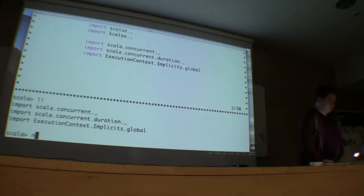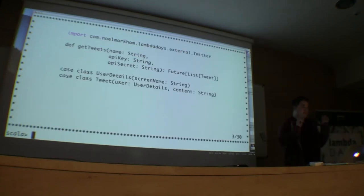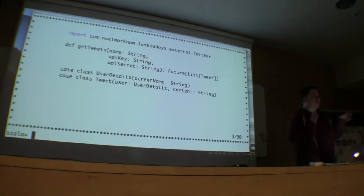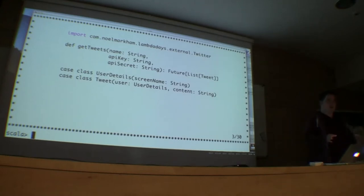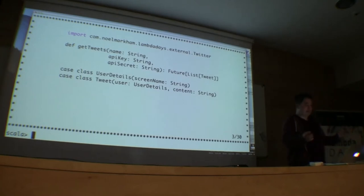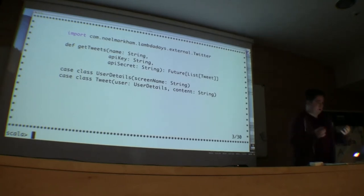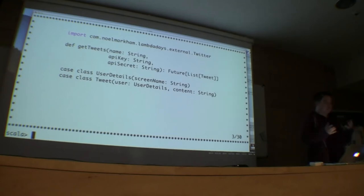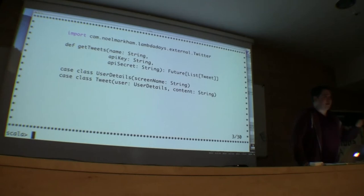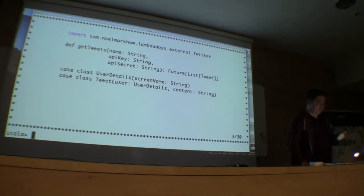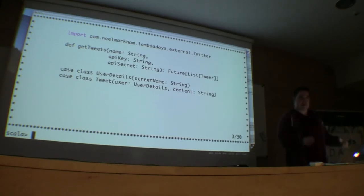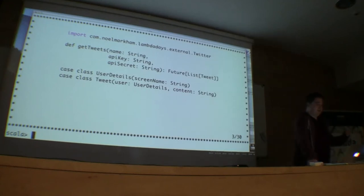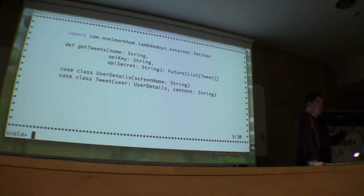I'm going to introduce you to a couple of functions that have been provided to us by someone else. We can effectively treat them as a black box. We know this is what we want to use, but we don't have much access to it — we can't change these, all we can do is call them. The first one is in this object called Twitter, and we get a method called getTweets. We've got some parameters: the name — the Twitter handle — and an API key and secret. This produces a list of tweets and it completes asynchronously, so it completes in the future.